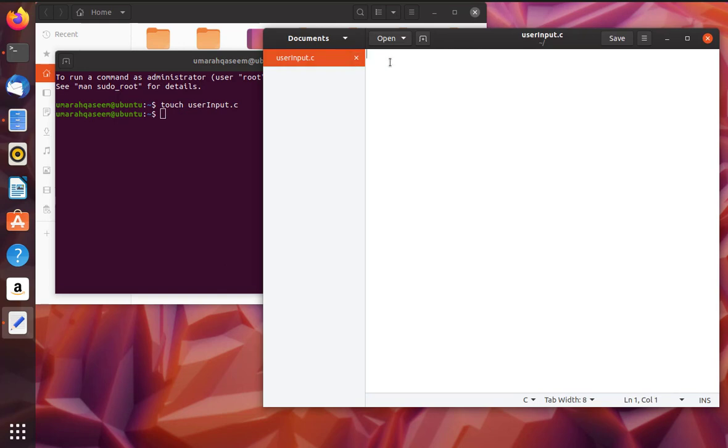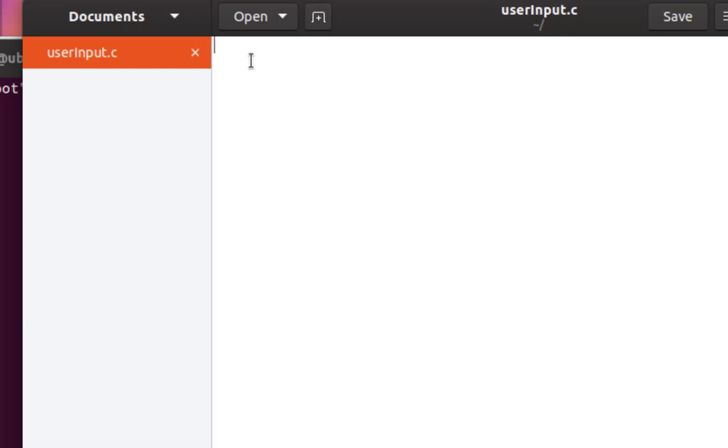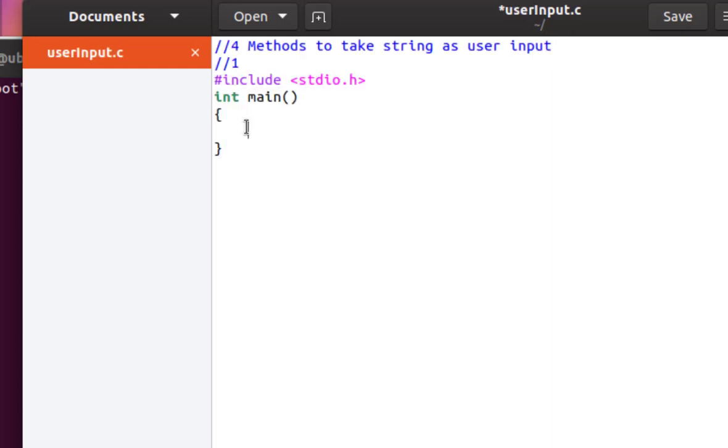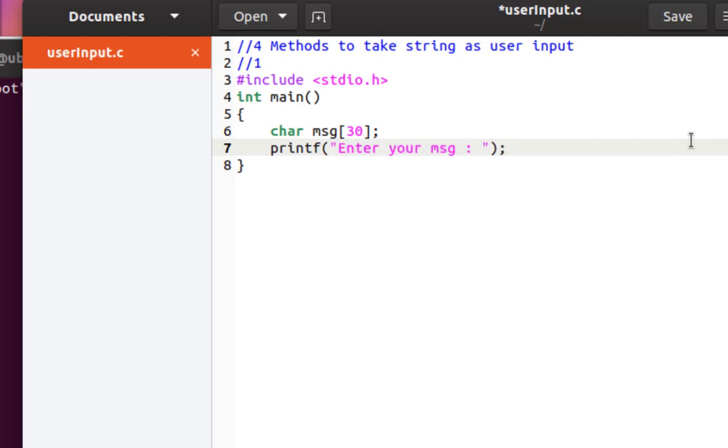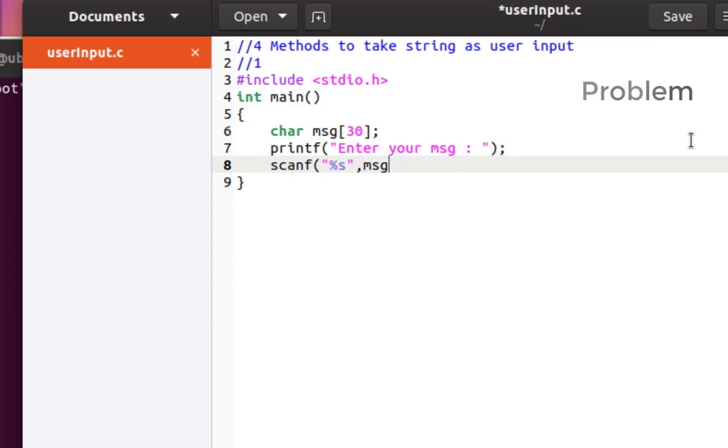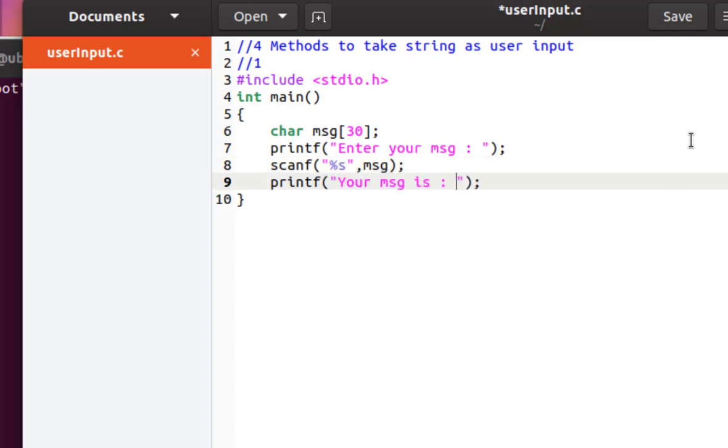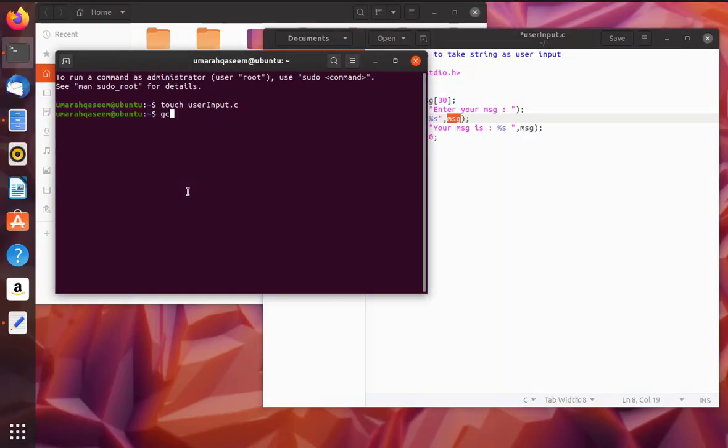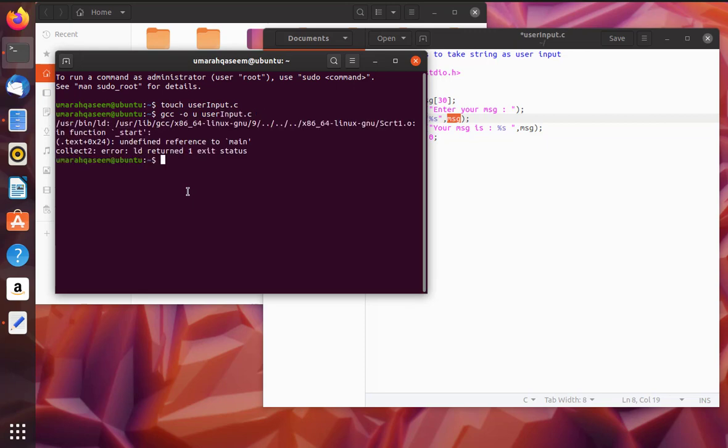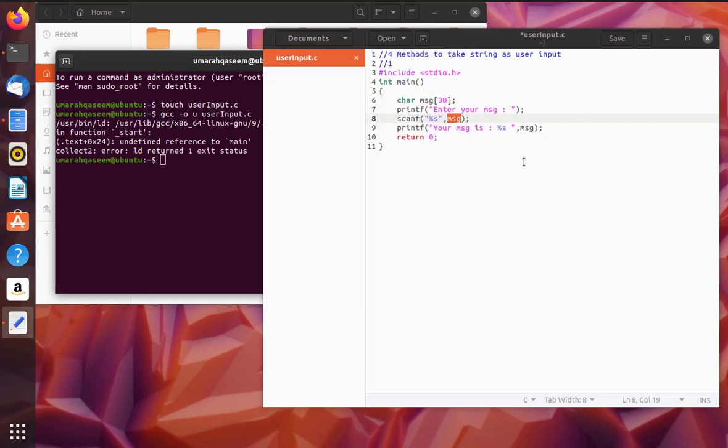So first of all, let's see the scanf method. Okay, so this is the code. Here we are taking user input for this character array message and then we are printing it on screen. Let's run it and see what happens. I didn't save my script.